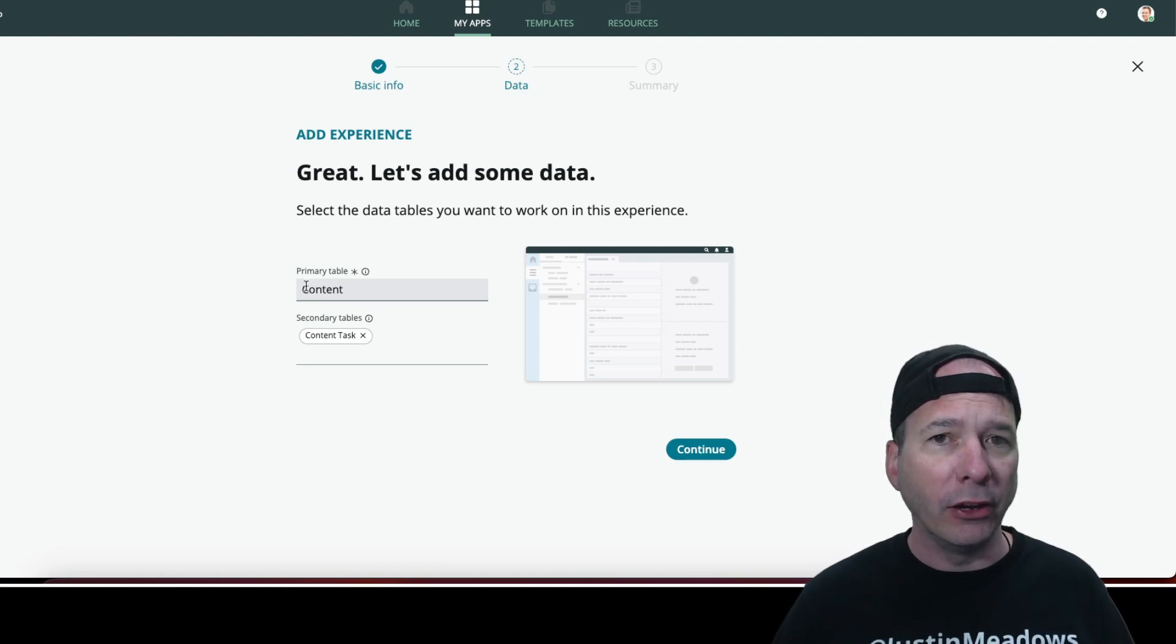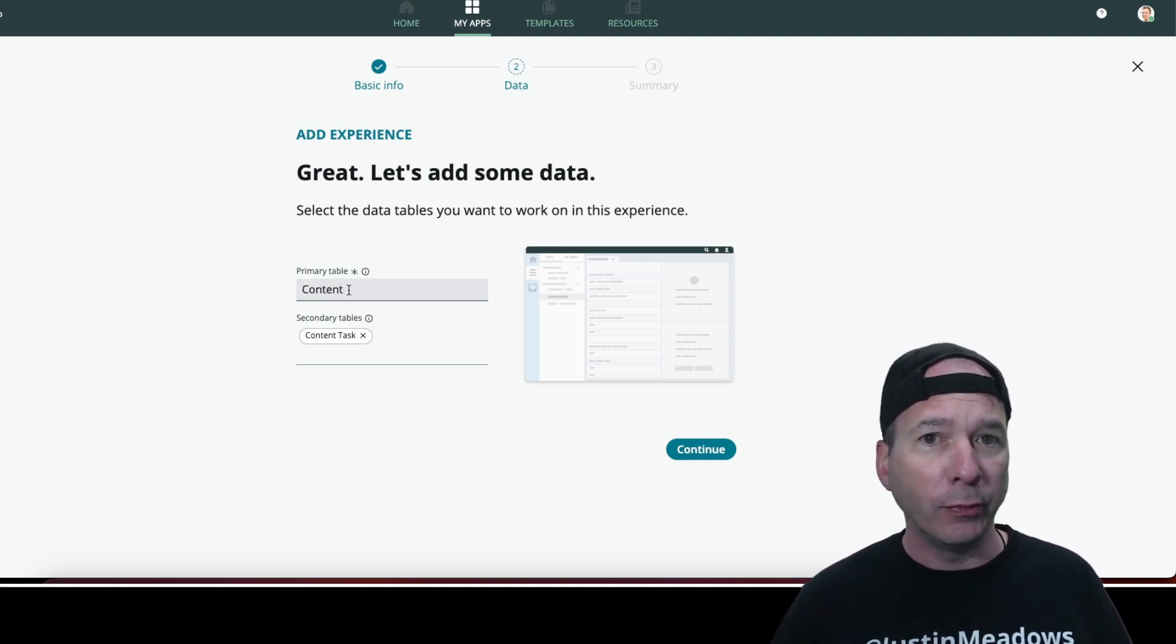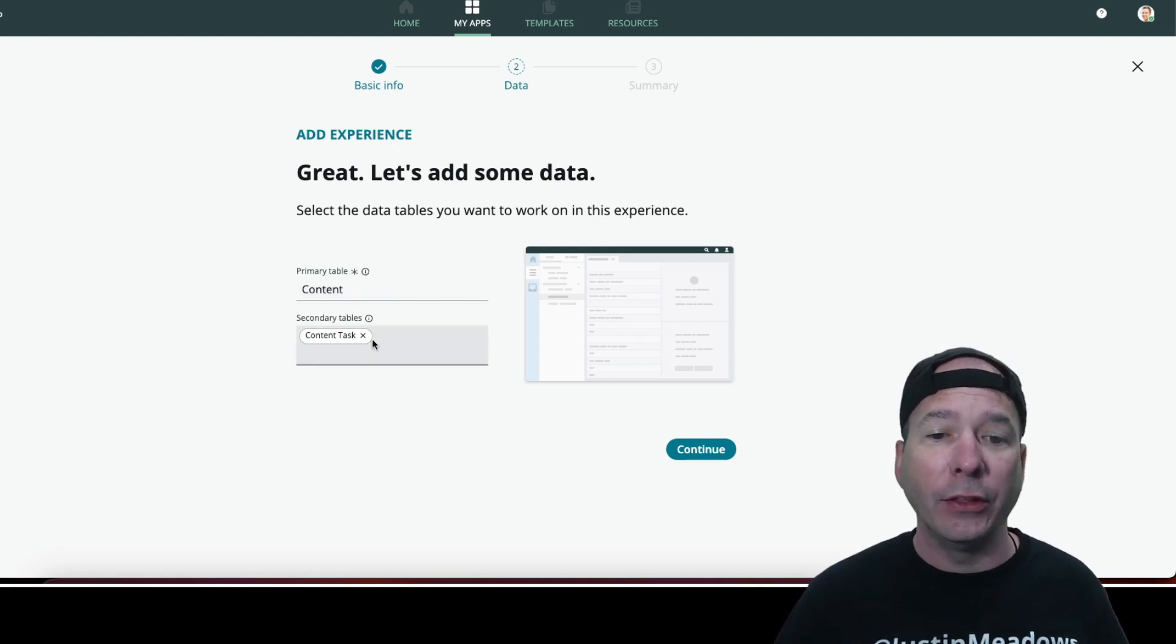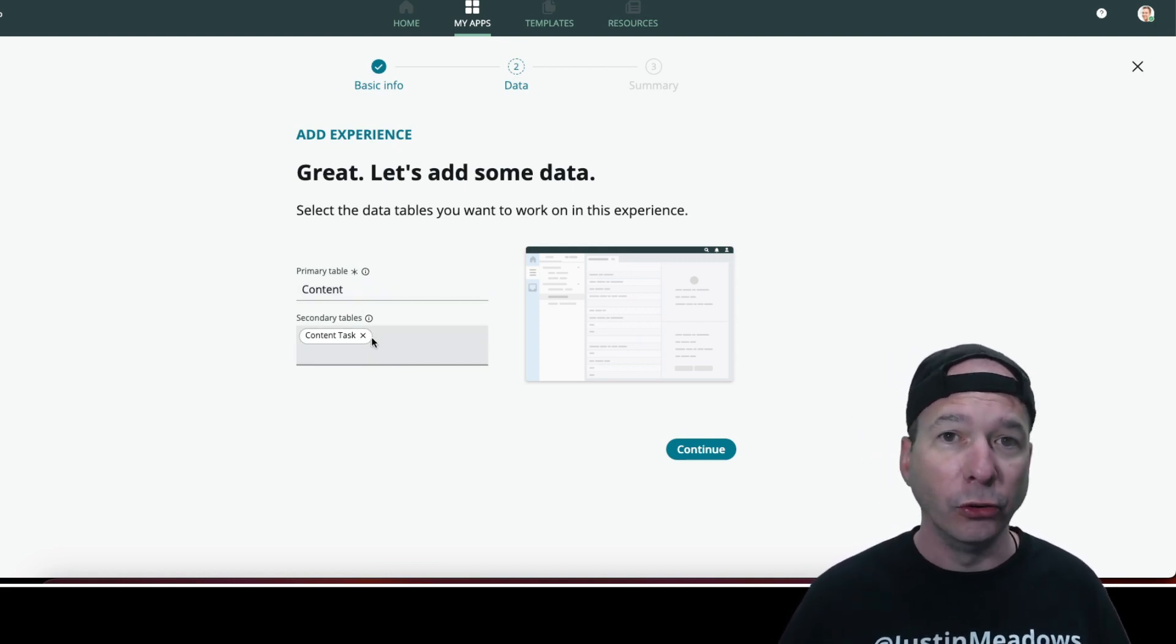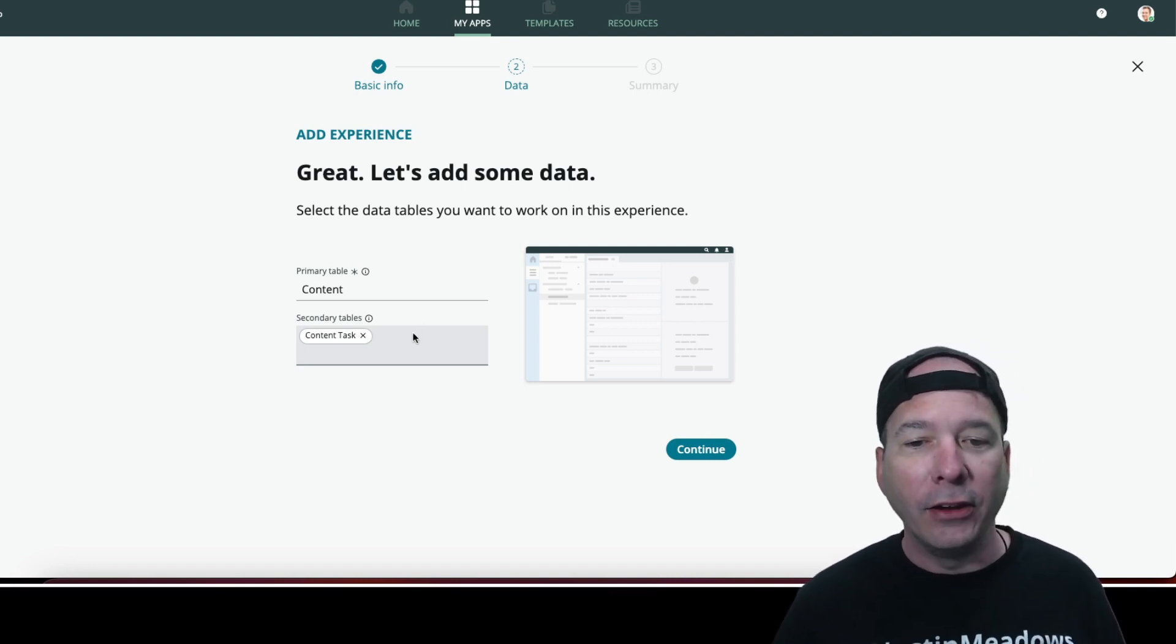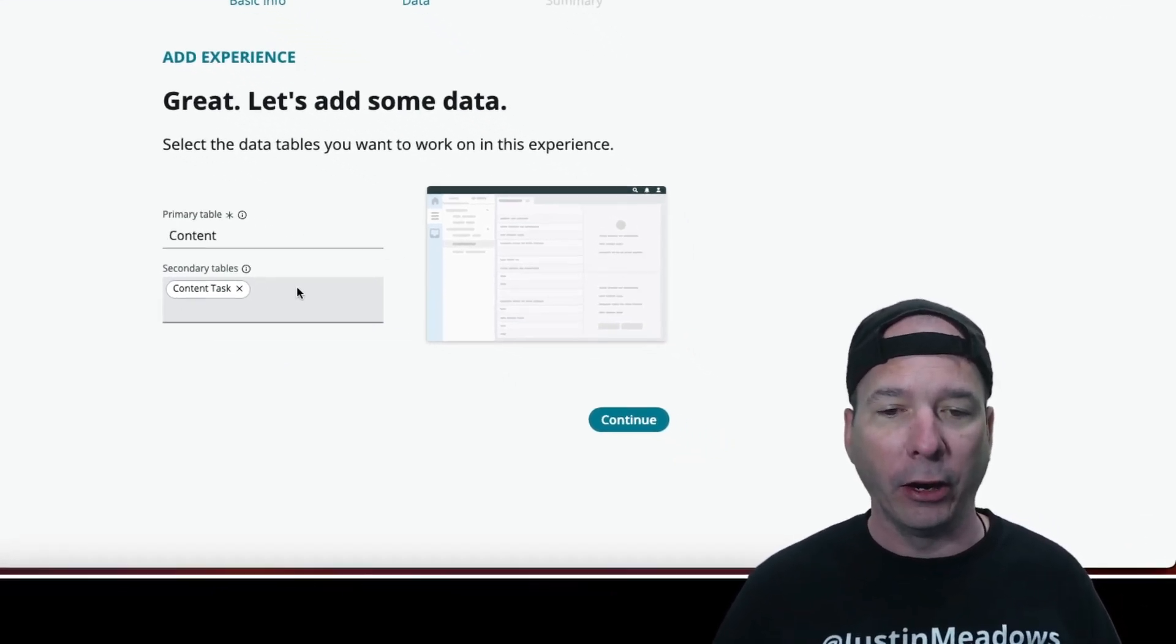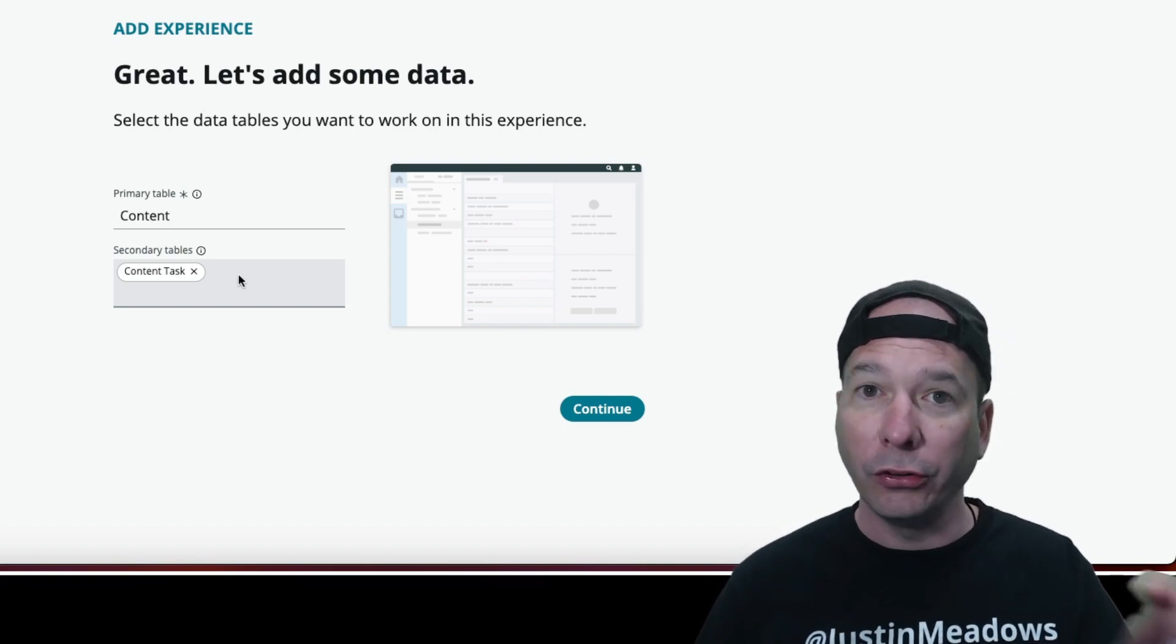And the secondary table, content tasks. These are the tasks that I need to do to get the content done. And so that was brilliant. It figured that out automatically. But then I was like, hey, what about all that other stuff that was in my favorites menu?